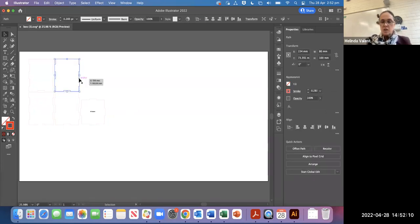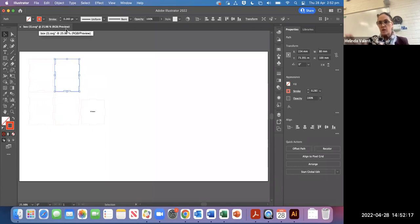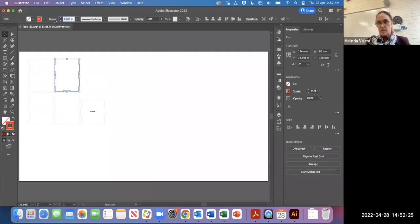But just double check that the actual stroke weight is right. If I sent that to print on the laser cutter right now, it wouldn't show up red. It would show up black because it needs that right stroke weight to understand that it's a cut line.